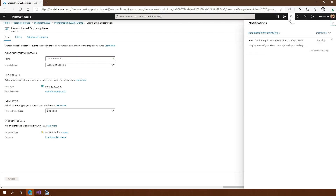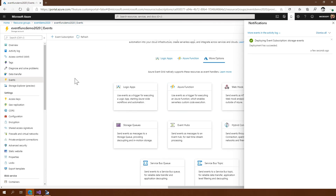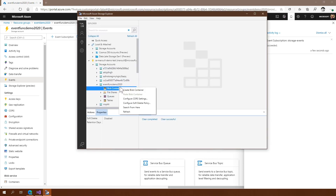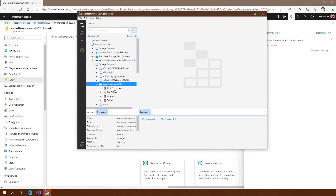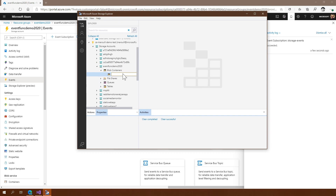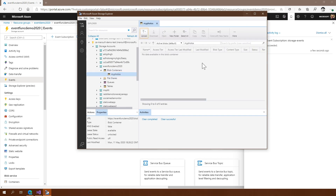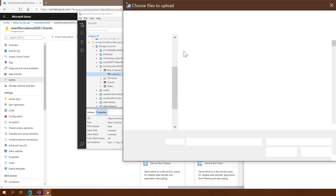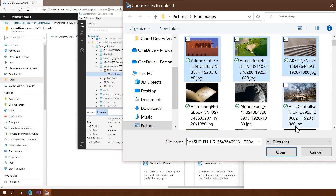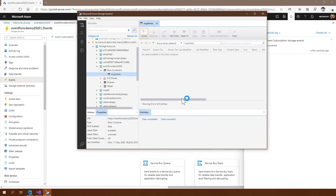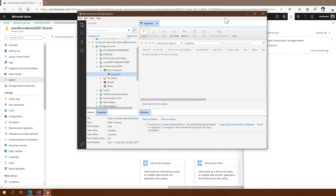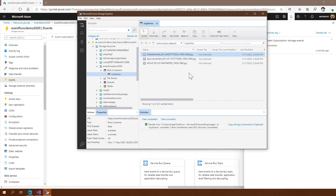Here you can see the status of our event subscription deployment — it is very fast. Let's go into Azure Storage Explorer. This is my container. Let's create a blob container and call it 'my photos'. So if I upload files — I have a good collection of Bing images that I really love — let's upload three of them and click Upload. How do you know if those events triggered after we're done uploading those files?